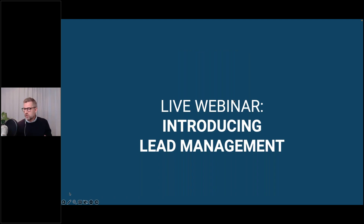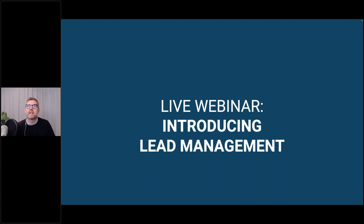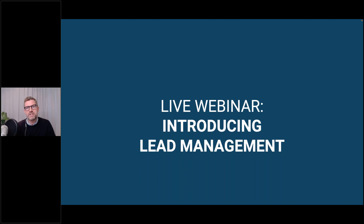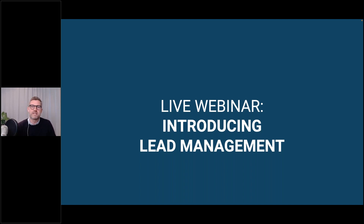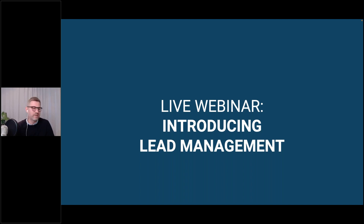We're going to talk a lot about lead management — what that means in terms of sales and marketing teams working together, as well as how you practically manage that in a CRM system and a marketing automation system such as SuperOffice and eMarketeer. That's obviously going to be our focal point today.